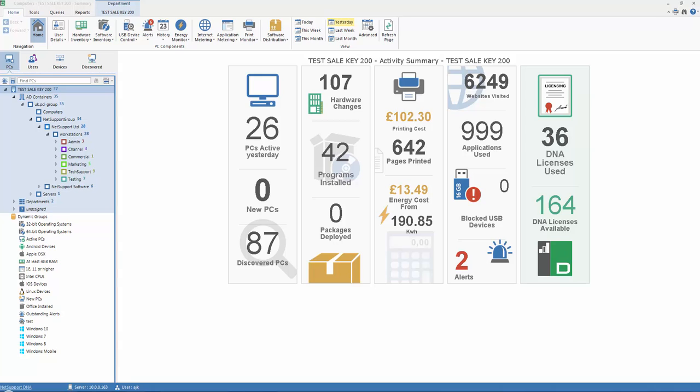How do we do that? There are three approaches we can take. The first and simplest is to visit each device or PC in turn with the NetSupport DNA Agent setup file on a memory stick and manually install the product onto each and every PC.